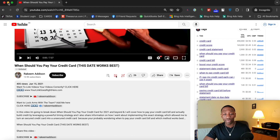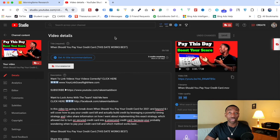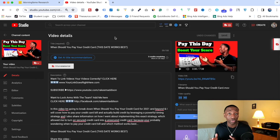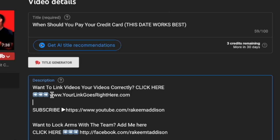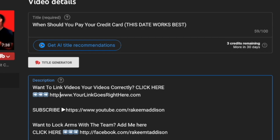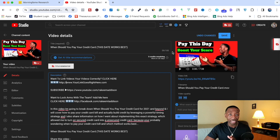First, go into YouTube Studio and click on the specific video where you're trying to make a clickable link. In your description, you'll see the URL — for example, www.yourlinkgoesrighthere.com. The first thing to do is add http:// in front of it — that's http, then a colon, then two forward slashes.